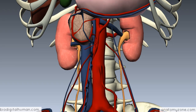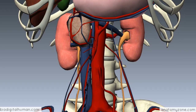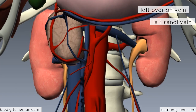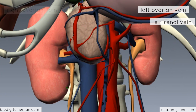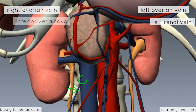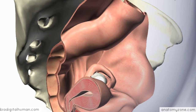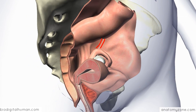In terms of the venous drainage, the left ovarian vein drains into the left renal vein, whereas on the right side of the body, the right ovarian vein drains into the inferior vena cava. Remember that these ovarian vessels pass to the superior pole of the ovary via the suspensory ligament, or the infundibulopelvic ligament.